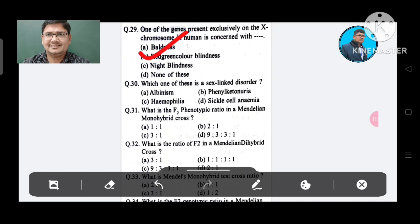Question 30: Which one of these is a sex-linked disorder? Option A. Albinism, B. Phenylketonuria, C. Hemophilia, D. Sickle cell anemia. The answer is Hemophilia, Option C.